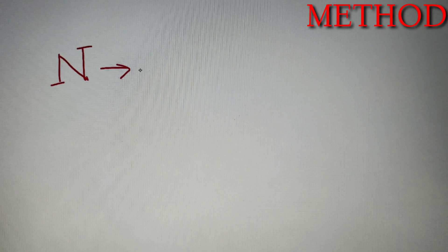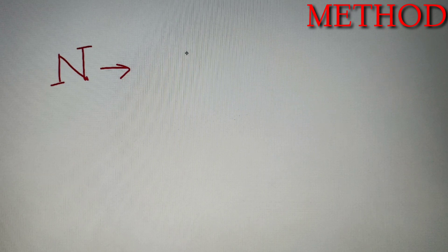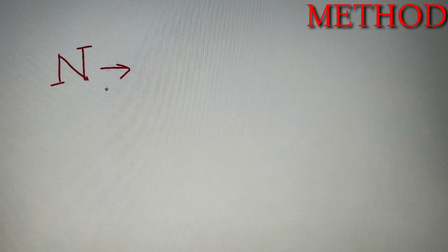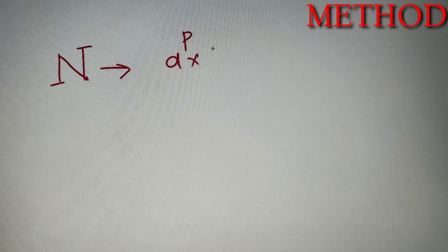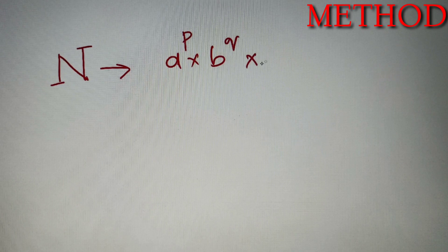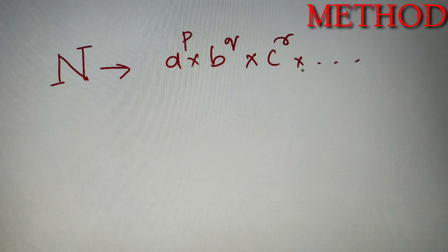Suppose you are given a number n and you have to calculate how many of its factors are perfect cubes. The first step is to prime factorize the number. Prime factorization is to represent the number in the form of its prime factors raised to arbitrary powers. So suppose the prime factorization of n is equal to a raised to power p, into b raised to power q, into c raised to power r, and so on — taking the first three prime factors for better understanding.